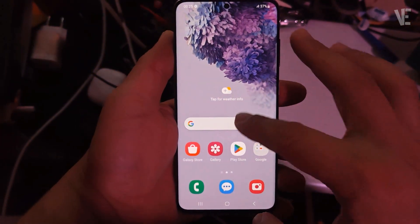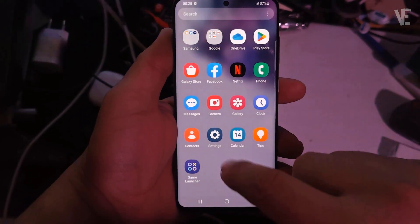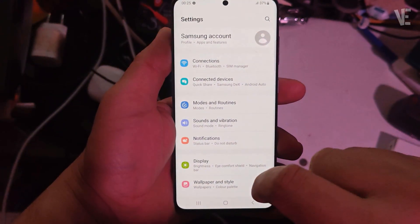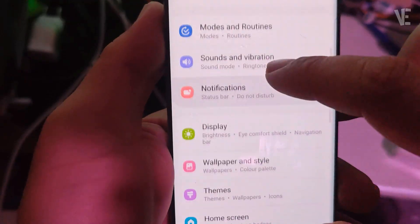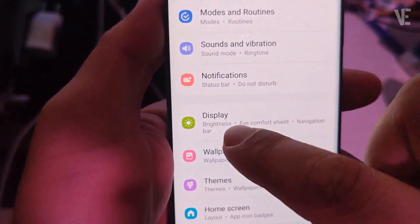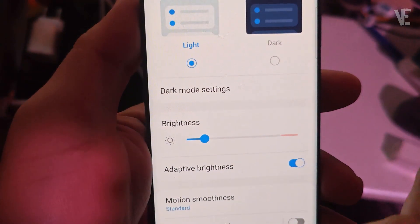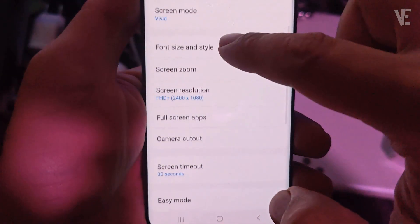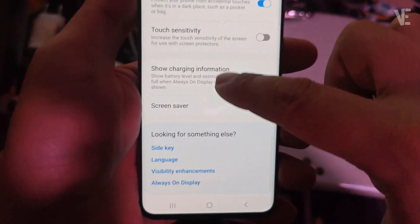First, open your settings menu, then go to display settings. Now scroll down until you see accidental touch protection.